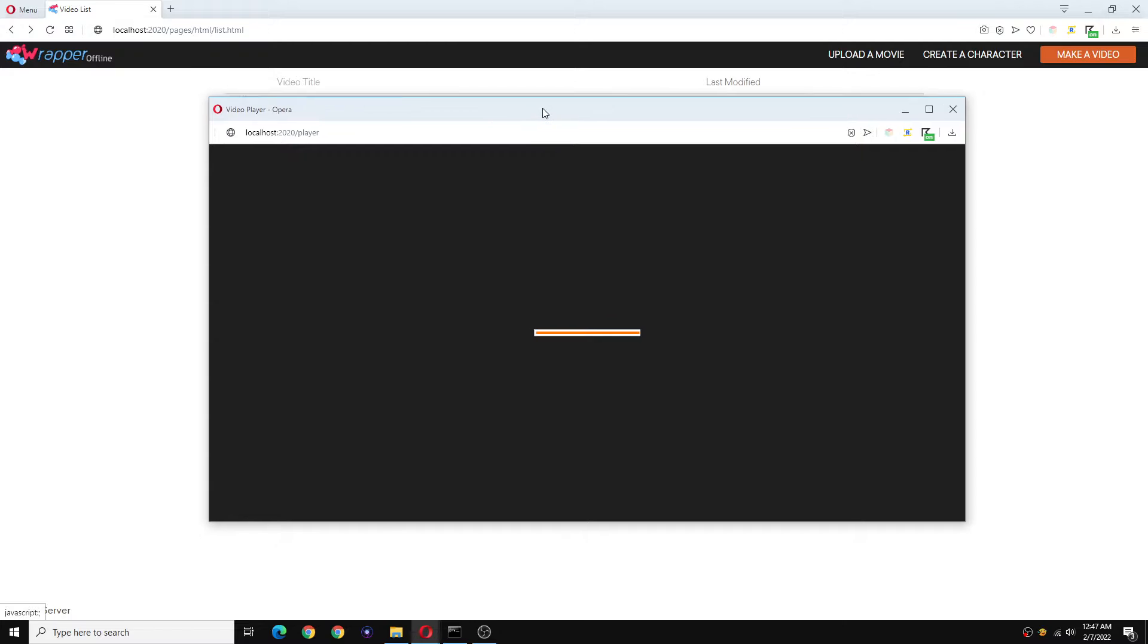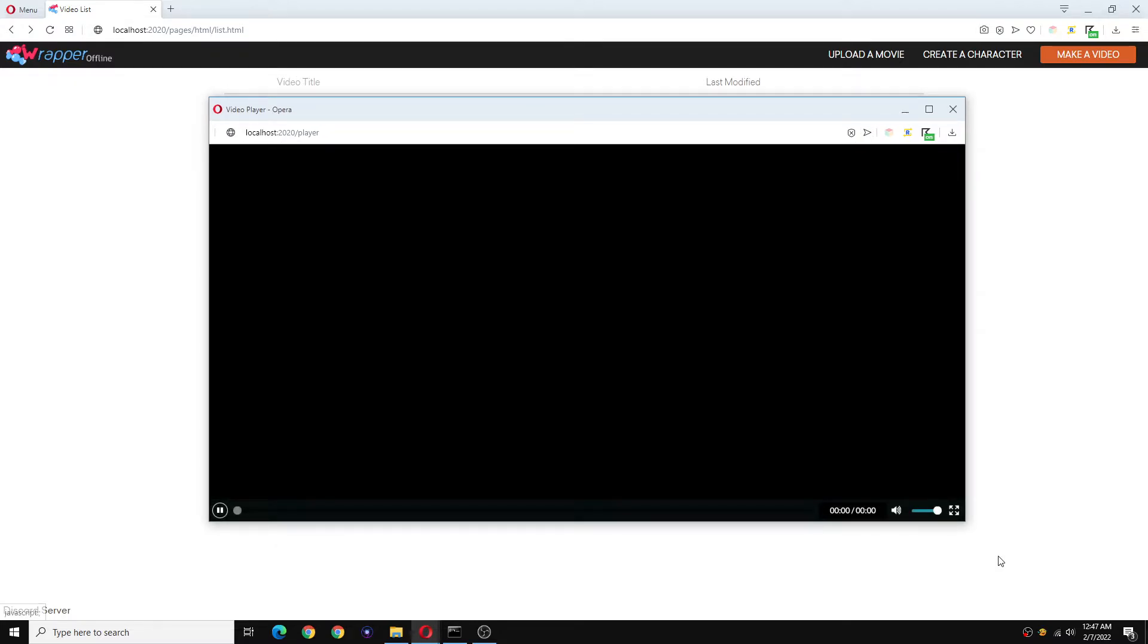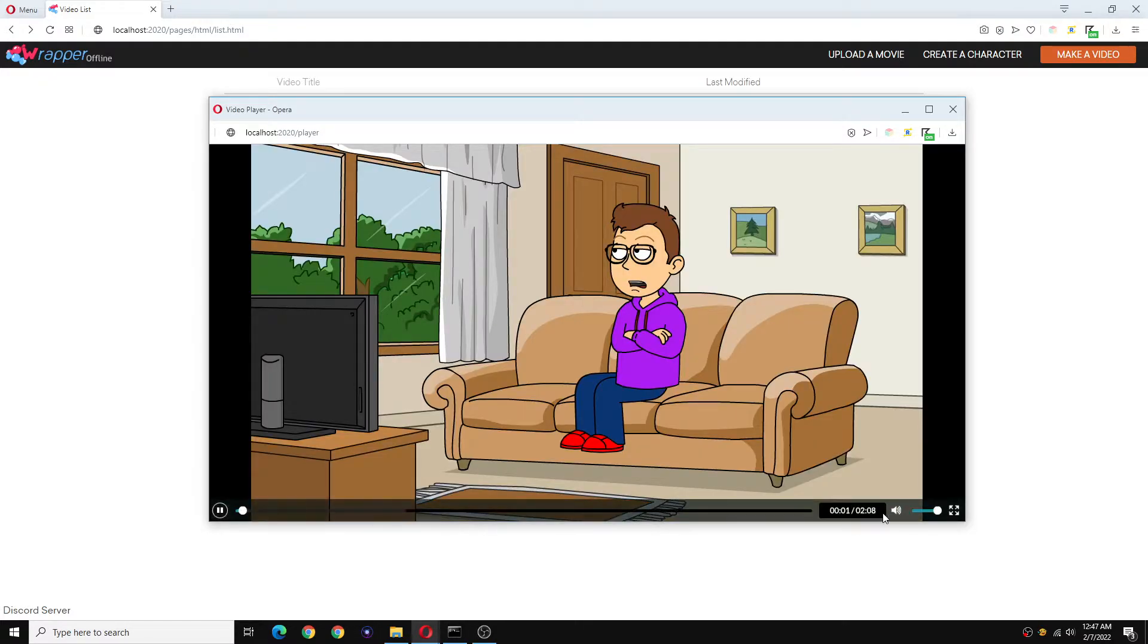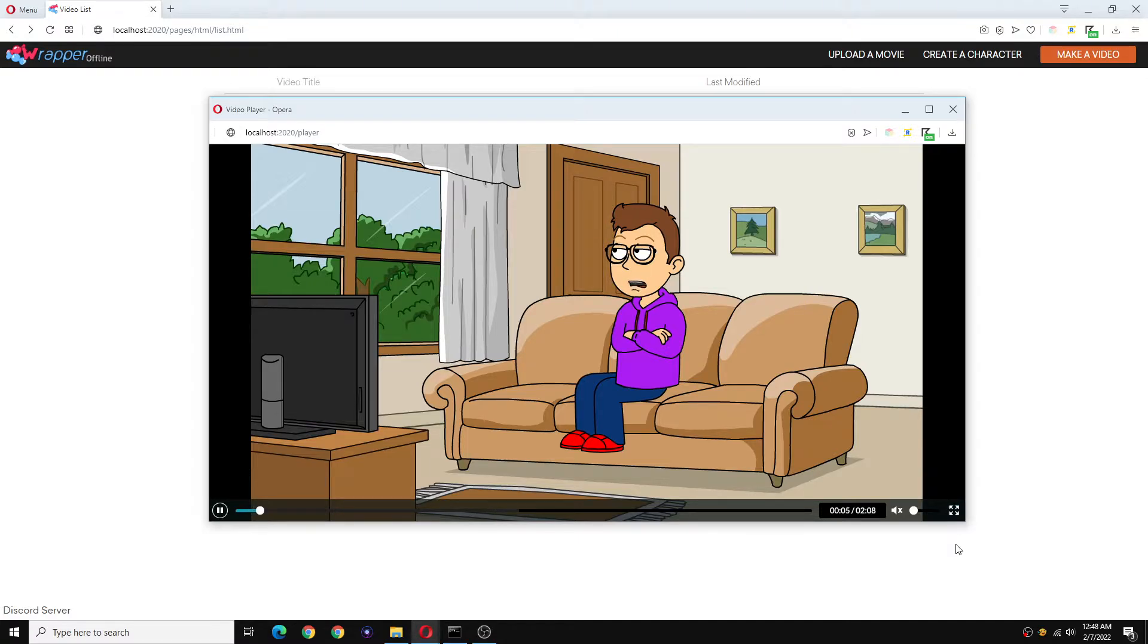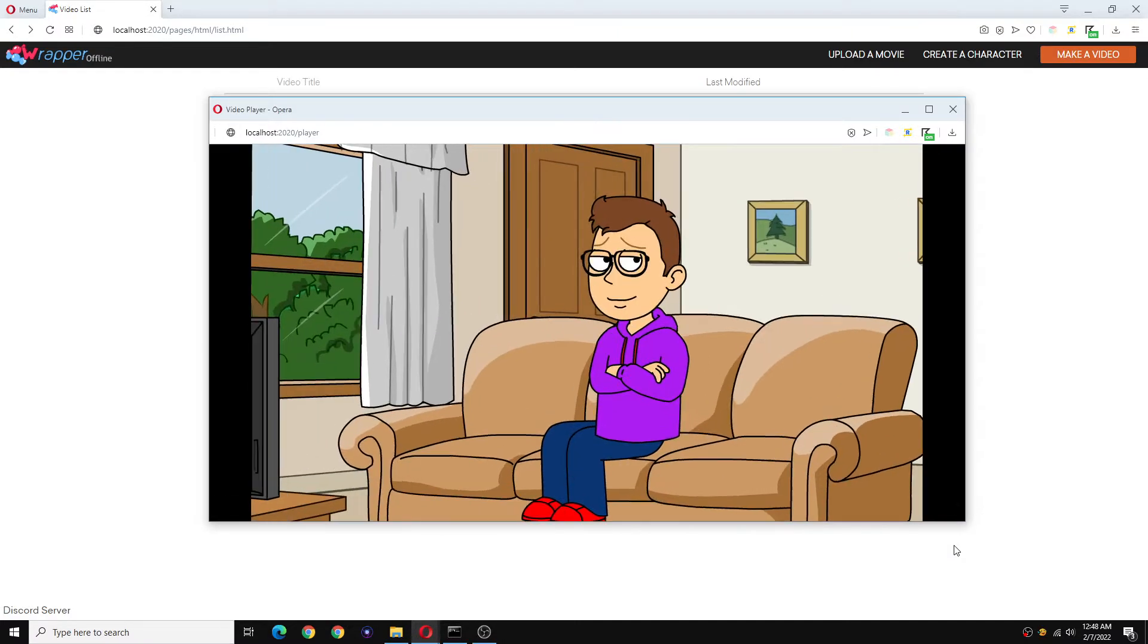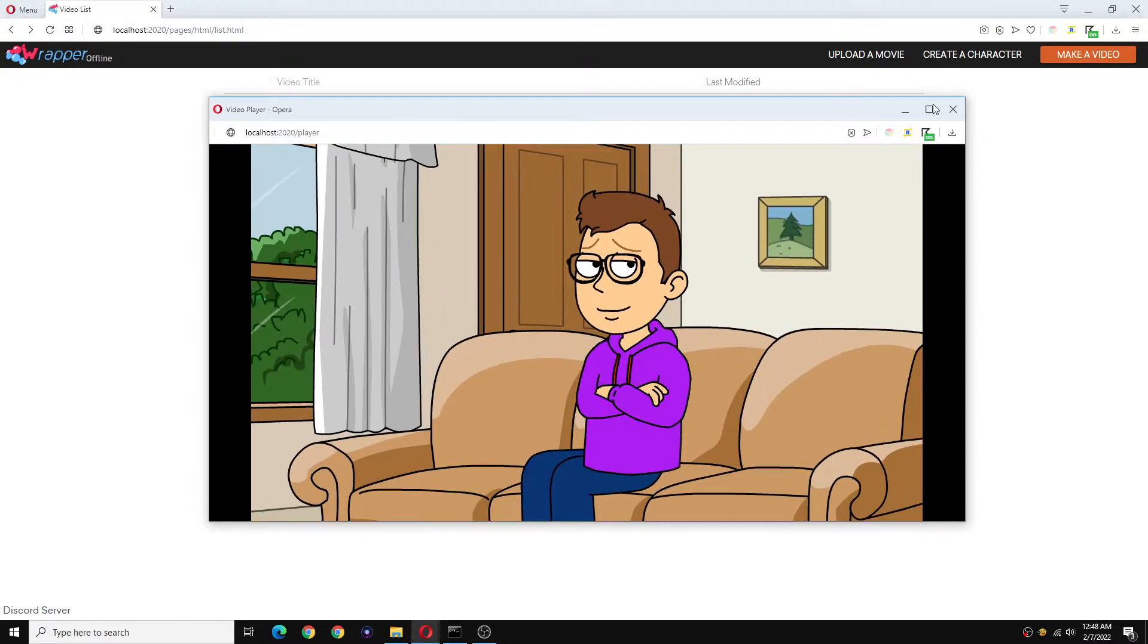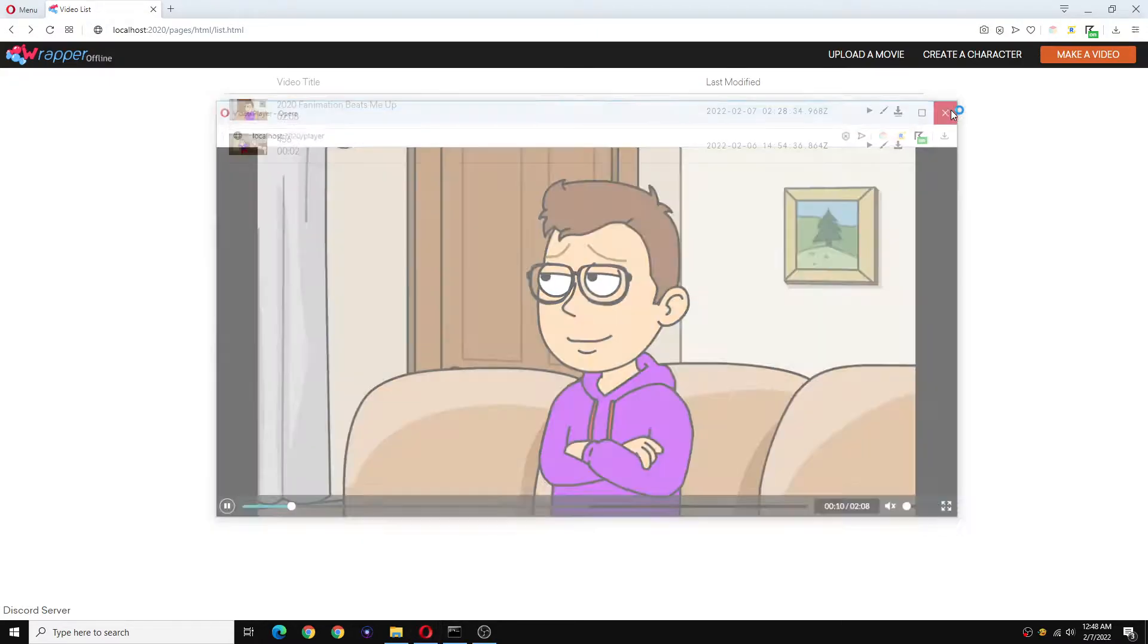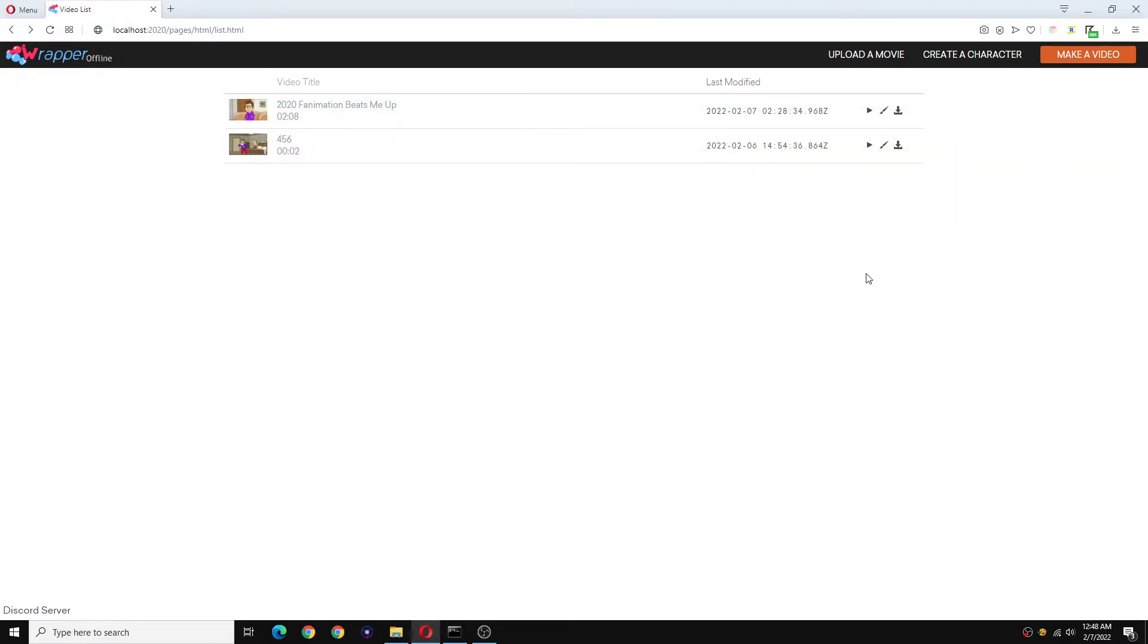So as you can see here, the fullscreen feature has not been enabled. Now there is a simple solution and a simple reasoning for this.